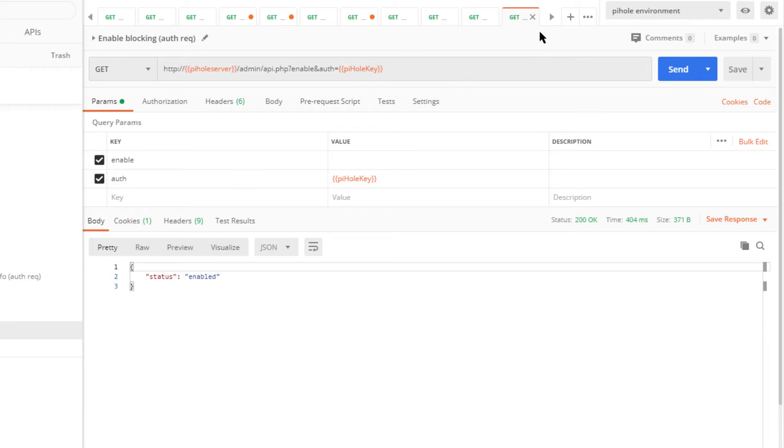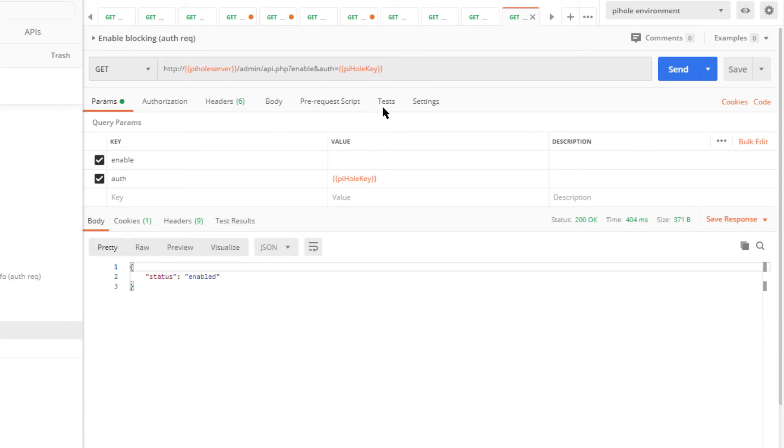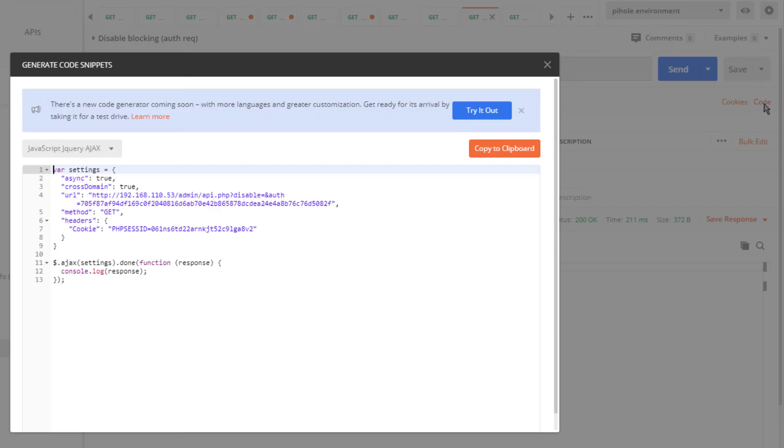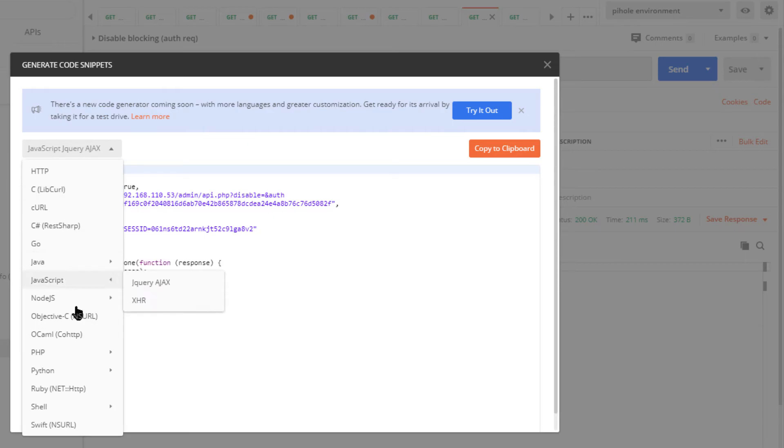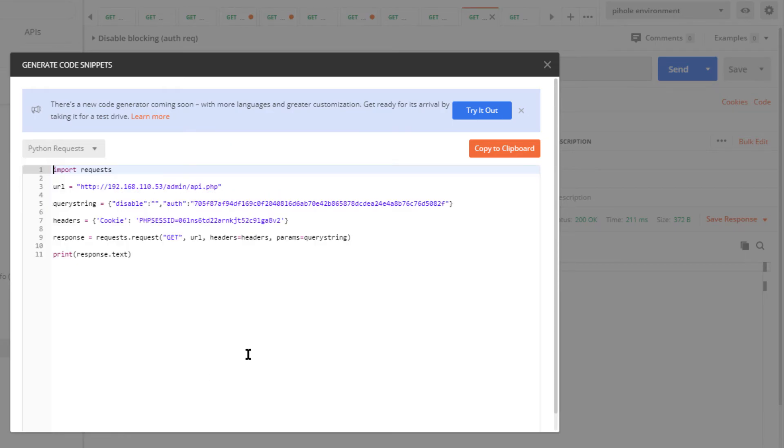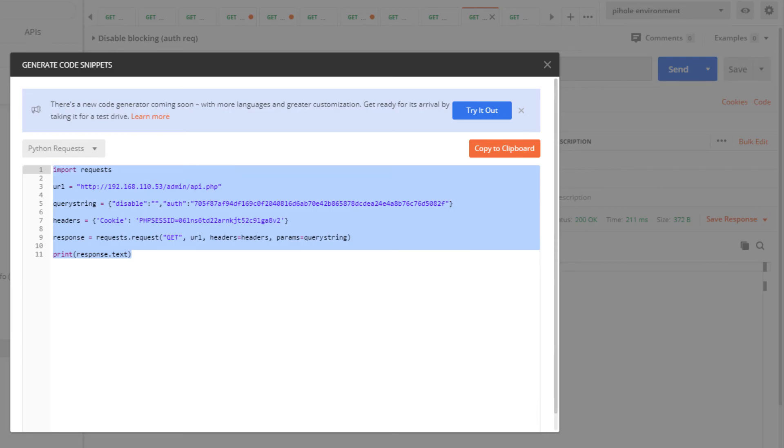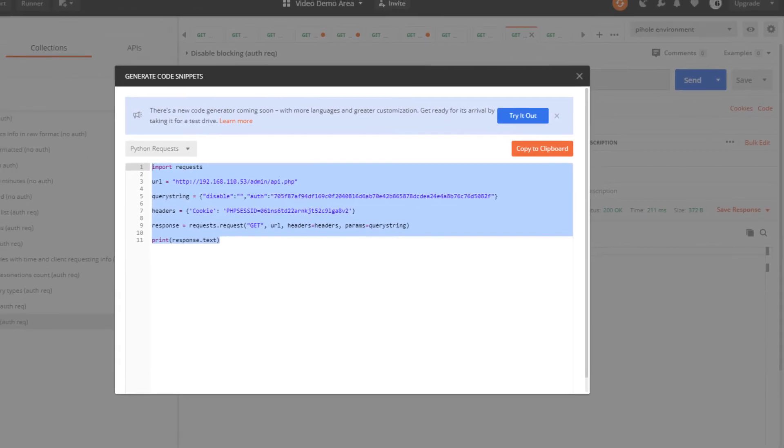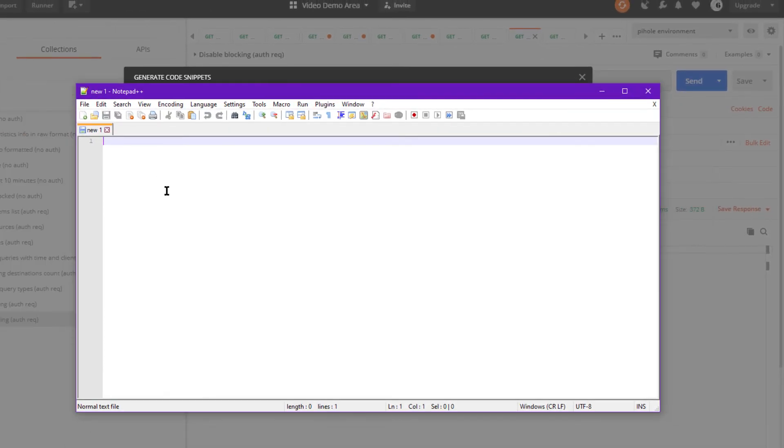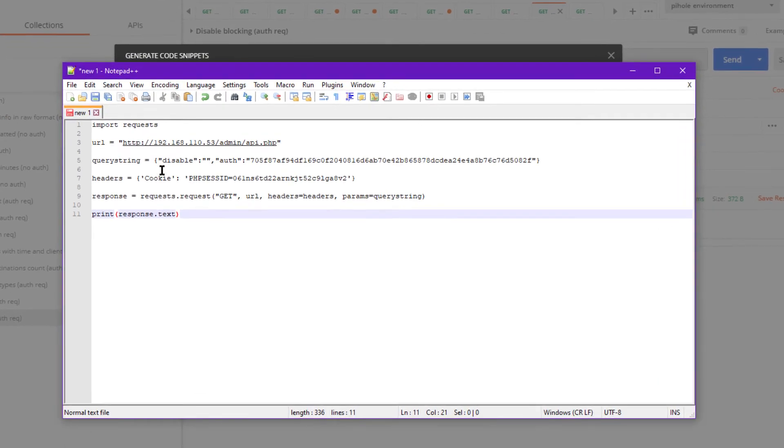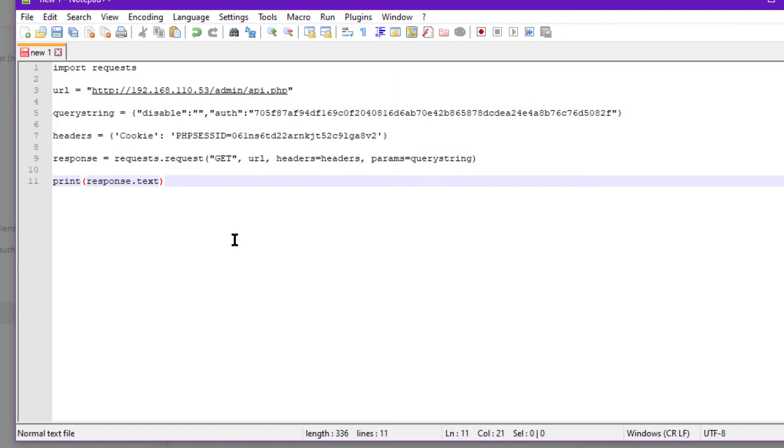We can go on to do a little Python demo here. We'll take this particular request—let's go with actually disable. We're going to go to code, and I'm going to go to Python. I'm going to copy this code out, and I'm going to actually use Notepad++ just because if I paste the code directly into the command line Python interpreter, it sometimes messes up the indentations and the carriage return.